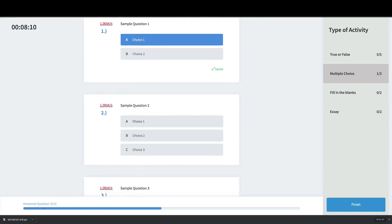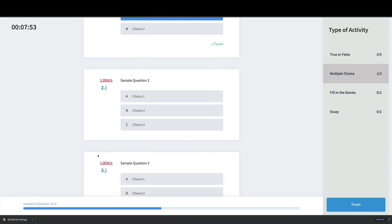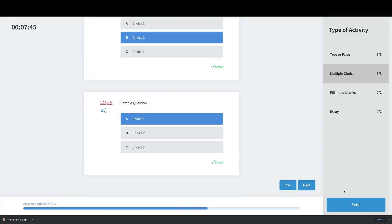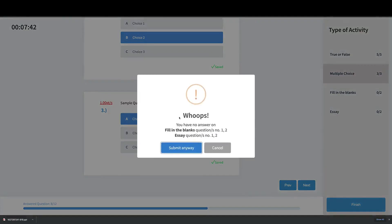At the lower part of the screen, you can see your entire activity progress. We have 12 total questions and you've answered 6 out of 12, so you're always aware of where you are. If you accidentally click Finish, it will warn you that you haven't completed the activity — for example, telling you that Fill in the Blanks questions one and two and Essay questions one and two are unanswered.